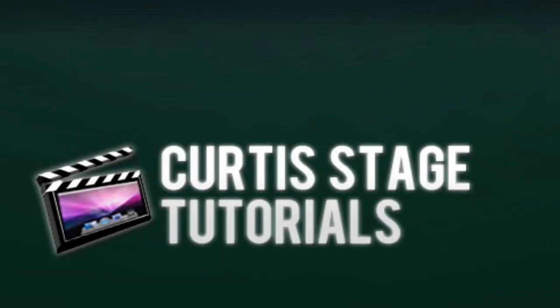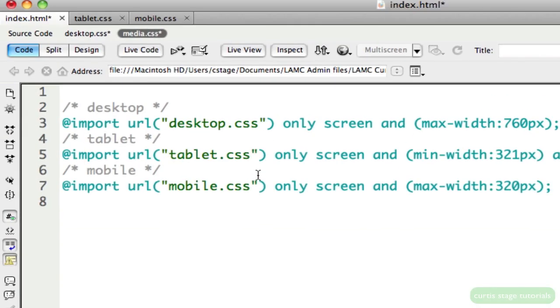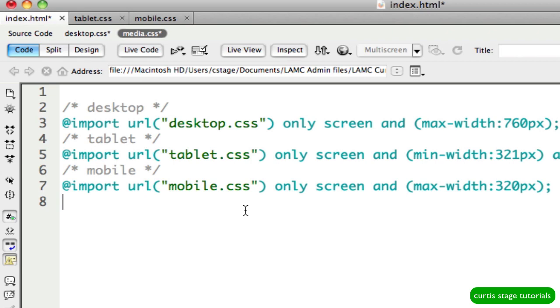Hello and welcome back to Curtis Stage Tutorials. This is part two of our Media Queries tutorial. In part one, we set up our document and got it ready. We set up all of our CSS files, including our media.css file, which included our three CSS documents in total that we want Dreamweaver to tell the browser to serve up when the browser hits the device that it's on.